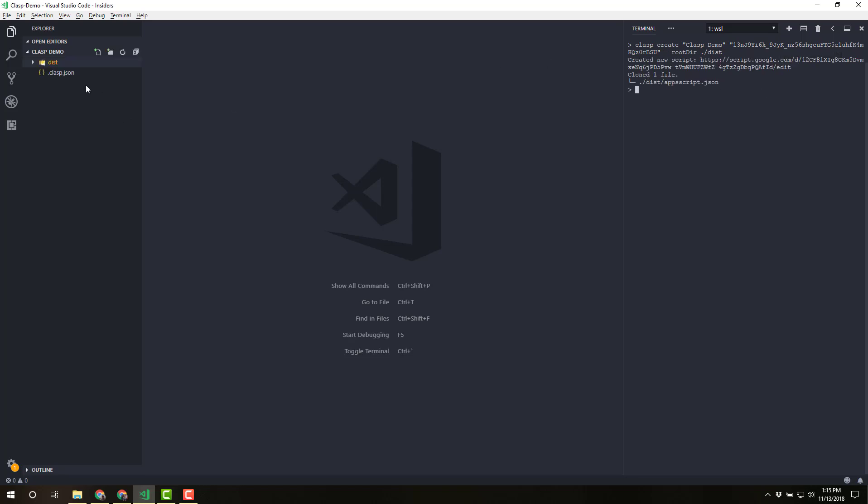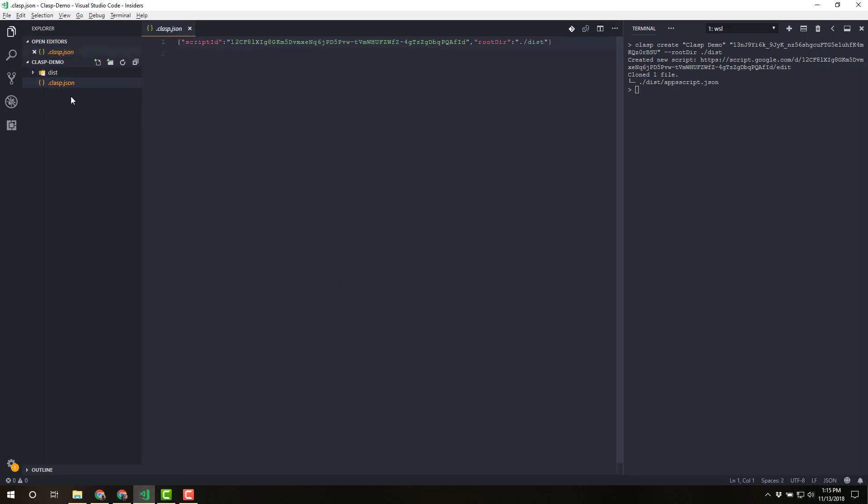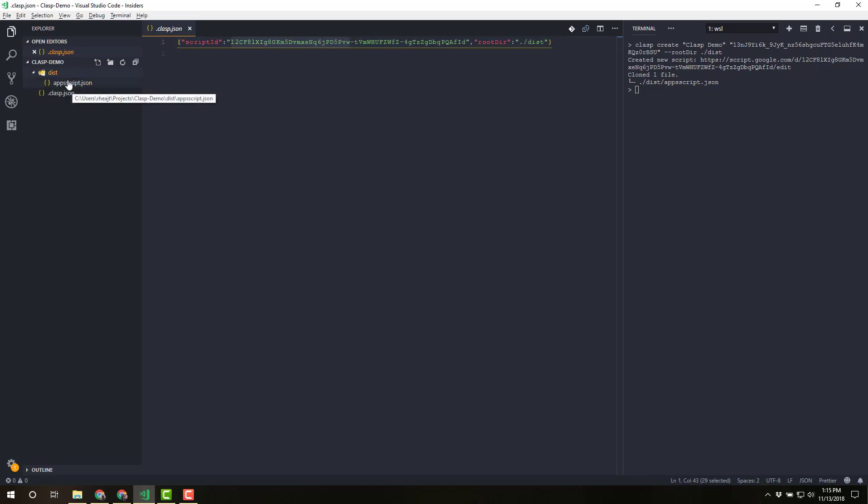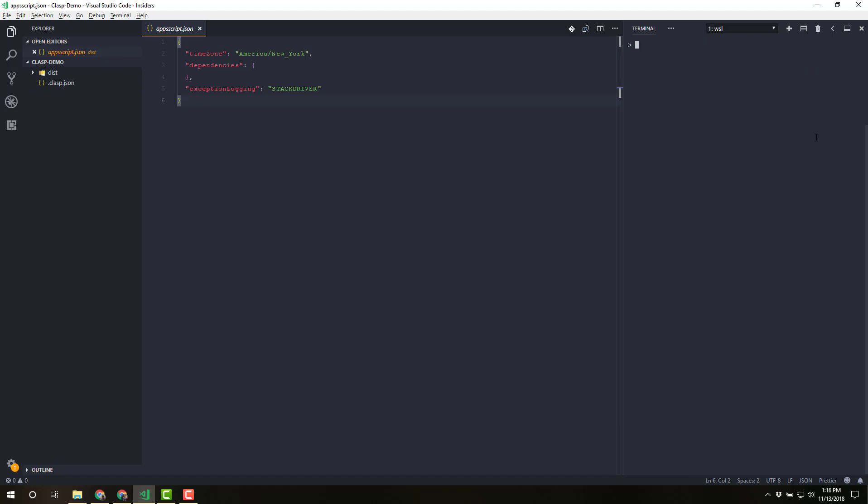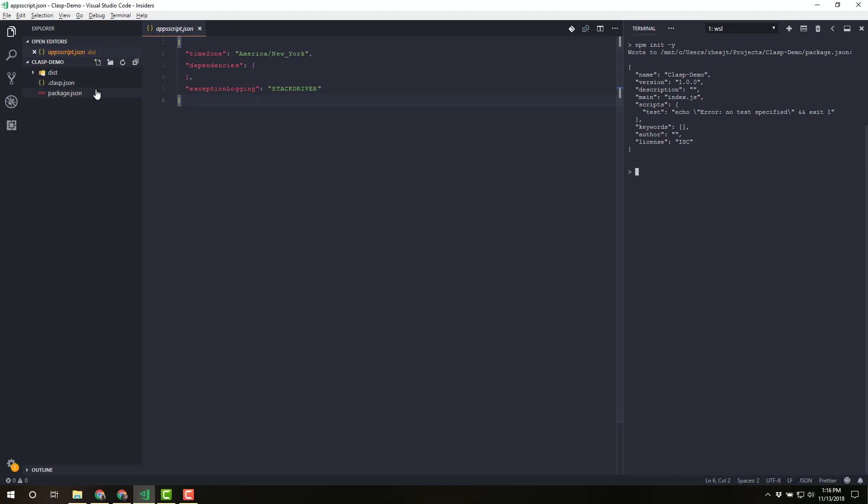All right, once that finishes, you'll have a couple of the required files for your Clasp project in here. You'll see the clasp.json. And that's telling where the root directory is and the actual script ID. And that's at the root of your project. And then in the distribution folder, you've got appscript.json. And that is just your manifest file. I'm going to initialize a project in order to get that package.json file so that we can start installing some dependencies.